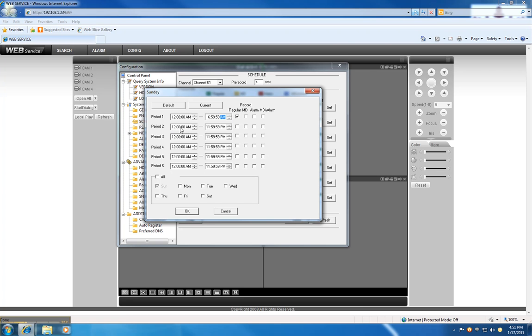The second period, I want it to be motion detection. So I'm going to change the period 2 to 7 a.m. to 5:59 p.m. It's going to be motion detection.